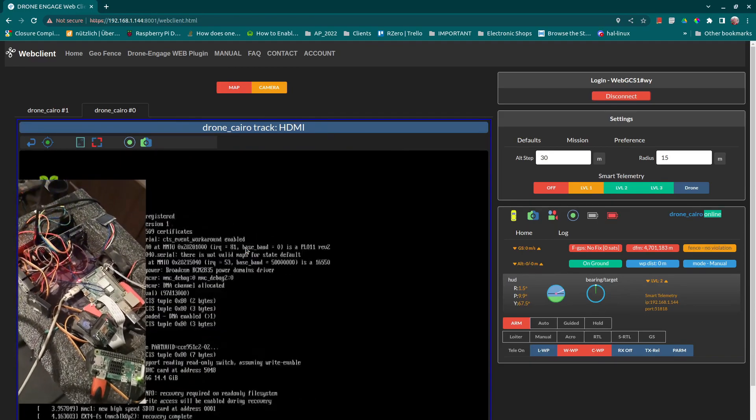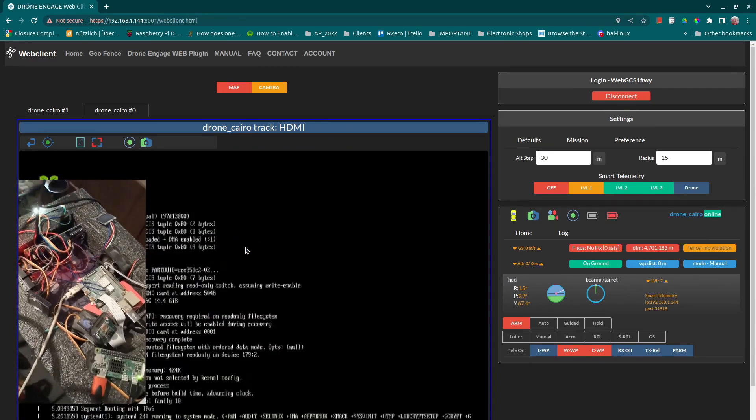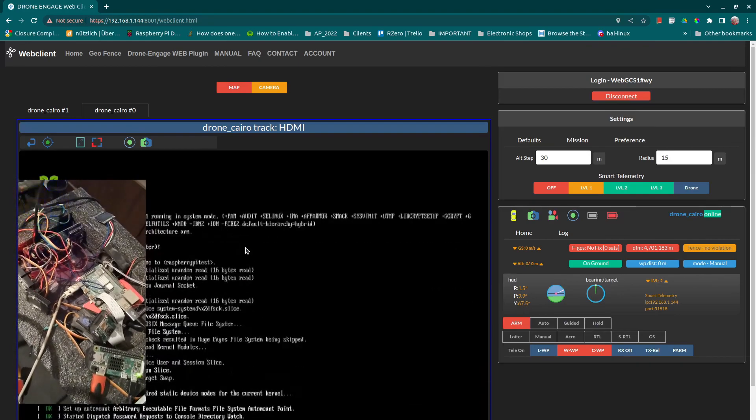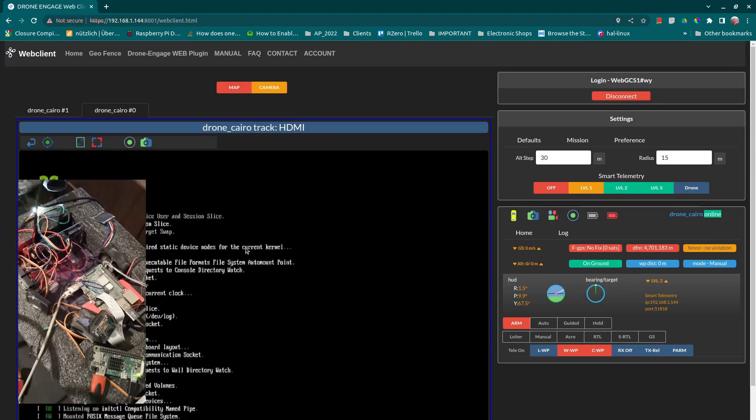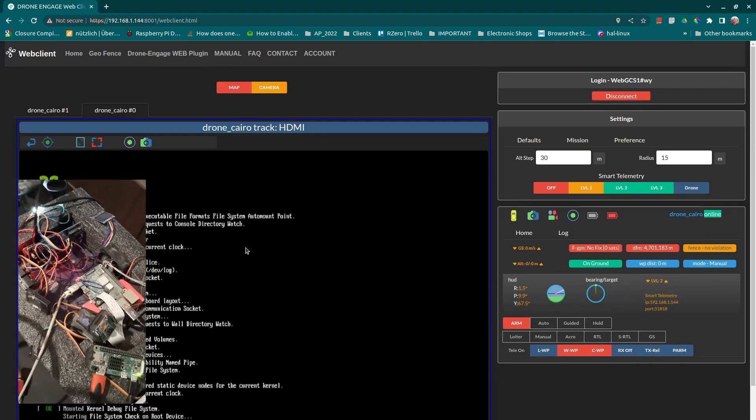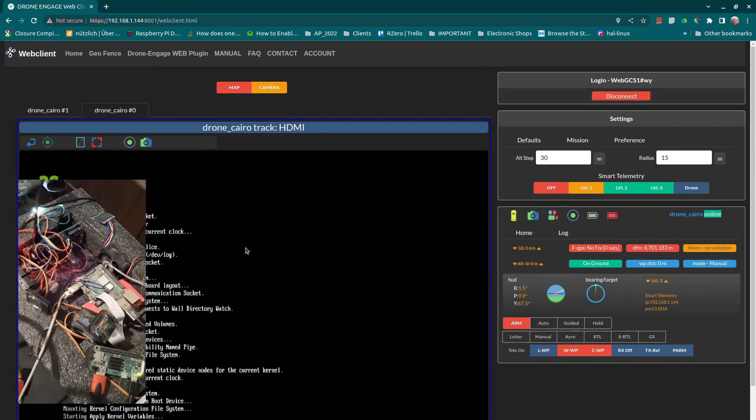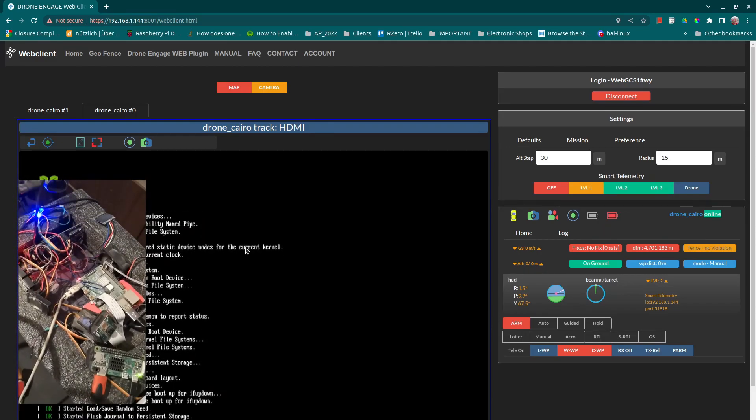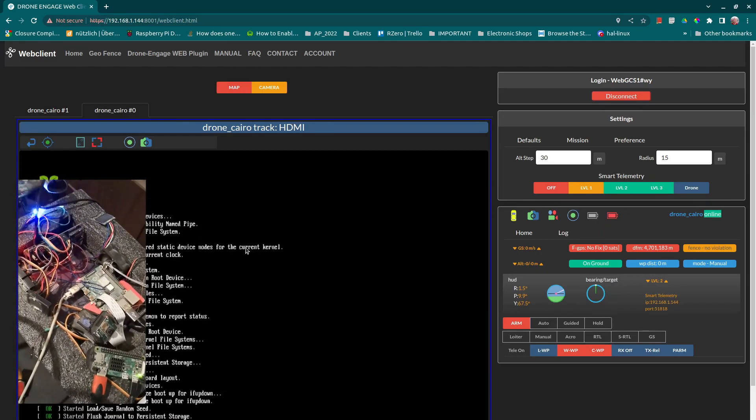As you can see, we can grab a video from HDMI using this grabber, and we can stream video from the camera at the same time.